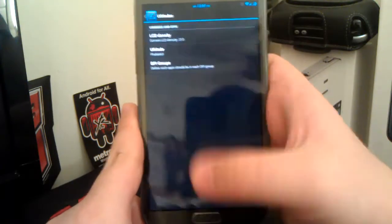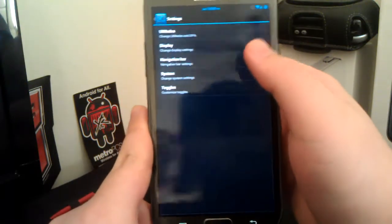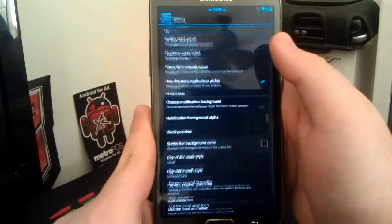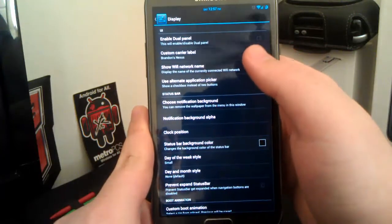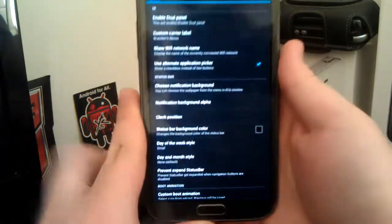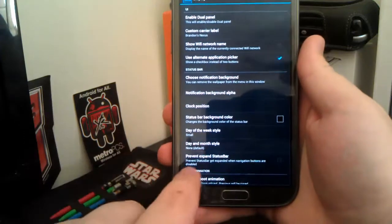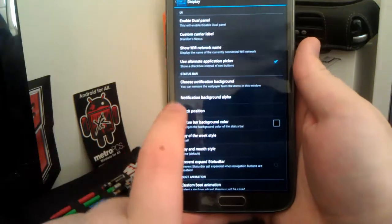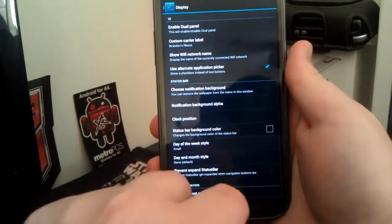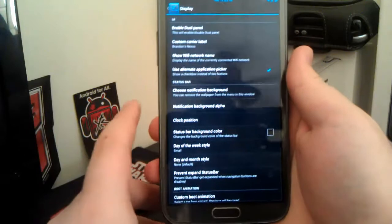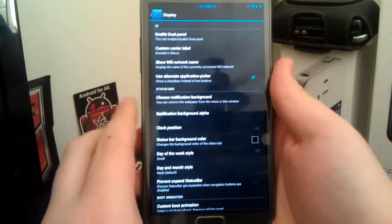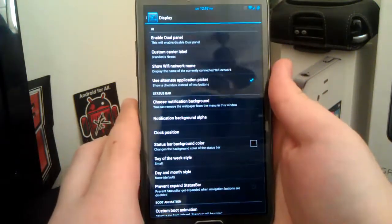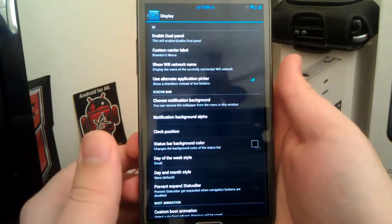So if we go back, you can mess with the display settings. You can turn on dual panel in settings, like a tablet, where you have all the settings over here. And then if you click on say Wi-Fi, it'll open up Wi-Fi names and stuff like that.